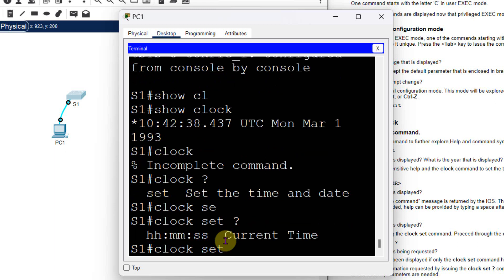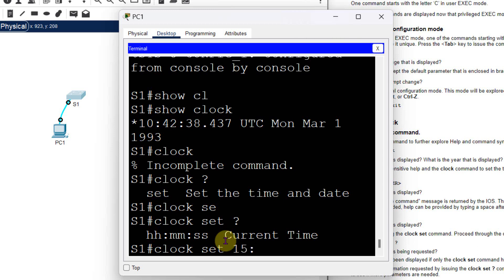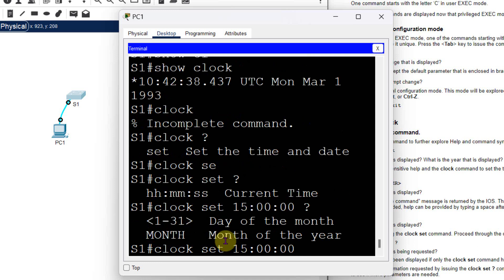After typing 'clock set ?', it shows the time format required: HH:MM:SS. Following the instruction, I enter 'clock set 15:00:00'. Then typing '?' again, it says you need to enter the day of the month and month of the year.